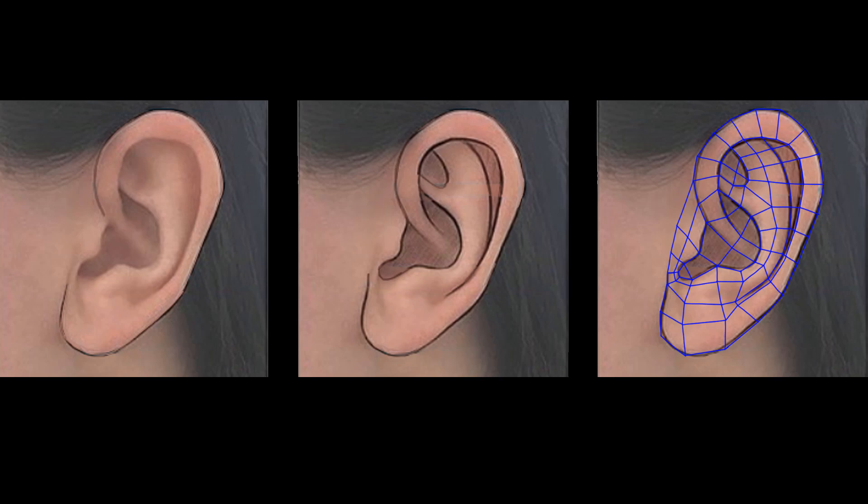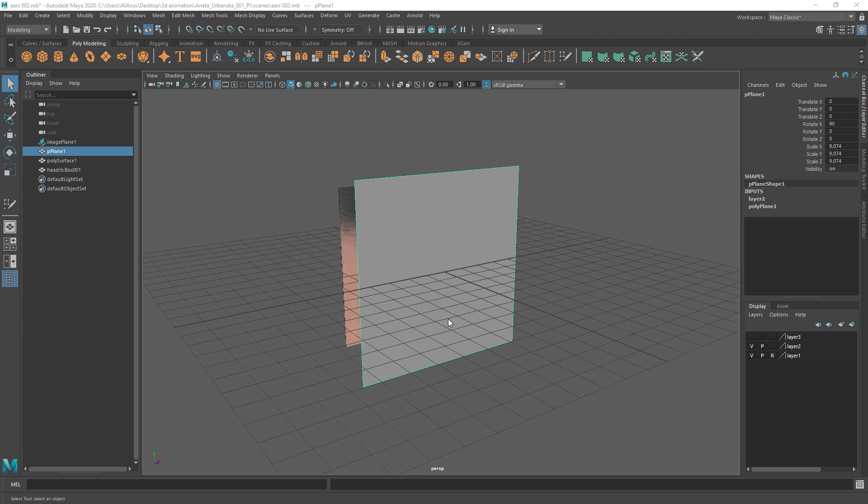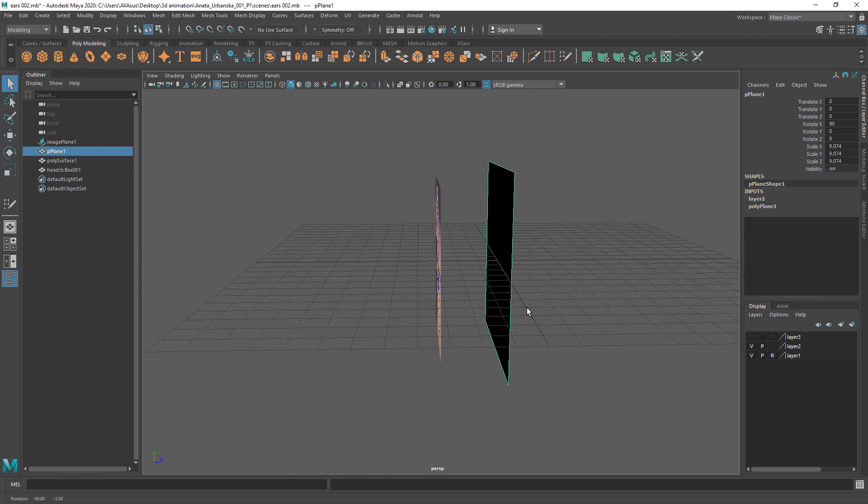In this tutorial we will create a very simple cartoon-like ear. Prepare your reference and place it in the scene.